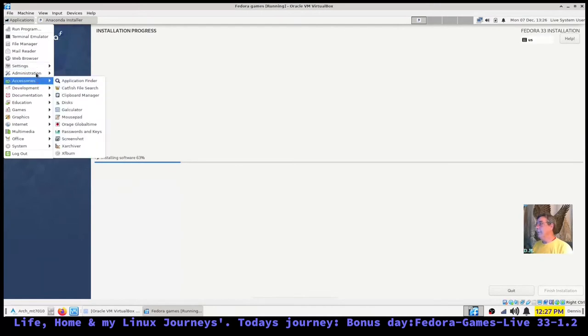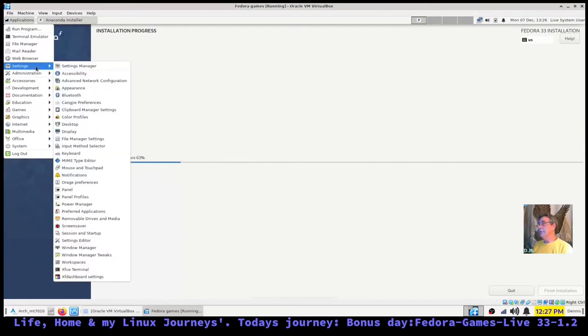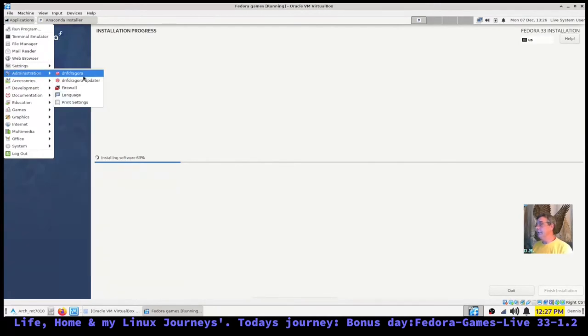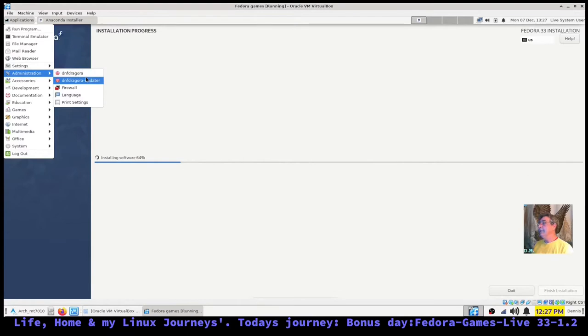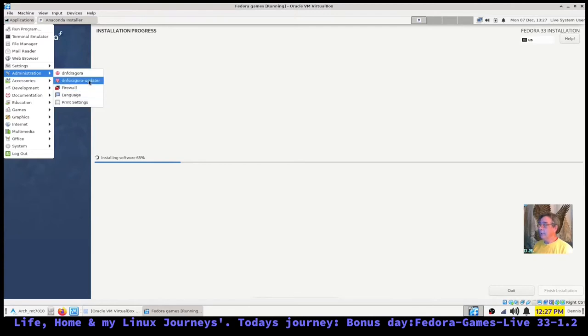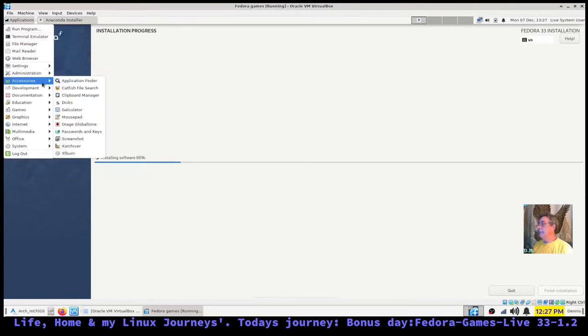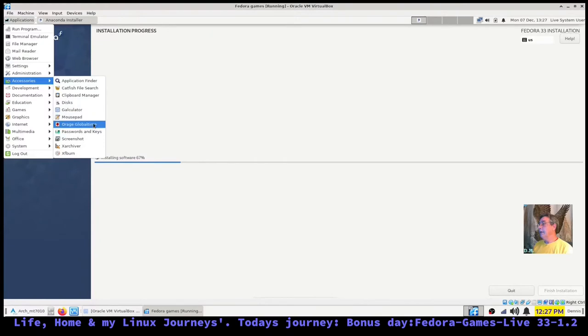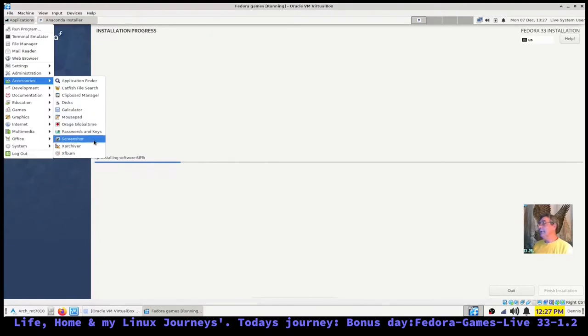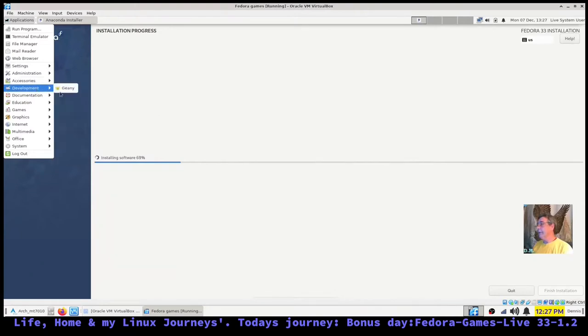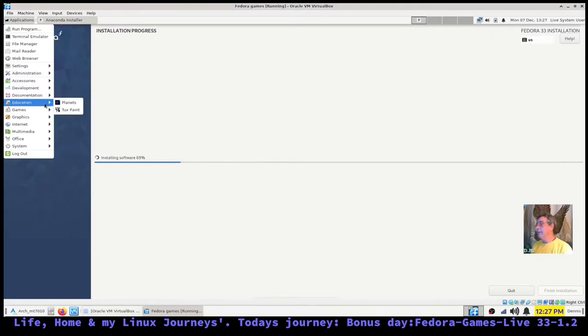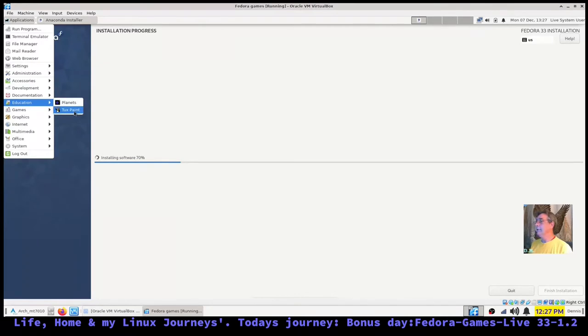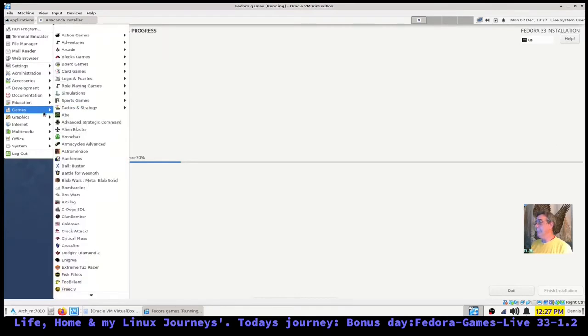We'll start at the top here. You got your normal settings and administration with the graphical package manager for Fedora, firewall, language, print settings. Under Accessories: application finder, Catfish file search, clipboard manager, disk utilities, galculator, mousepad, Orage, password and keys, screenshot, Xarchiver, and XFburn. Under Development you have Geany documentation, About XFCE. Education has Planets and Tux Paint.